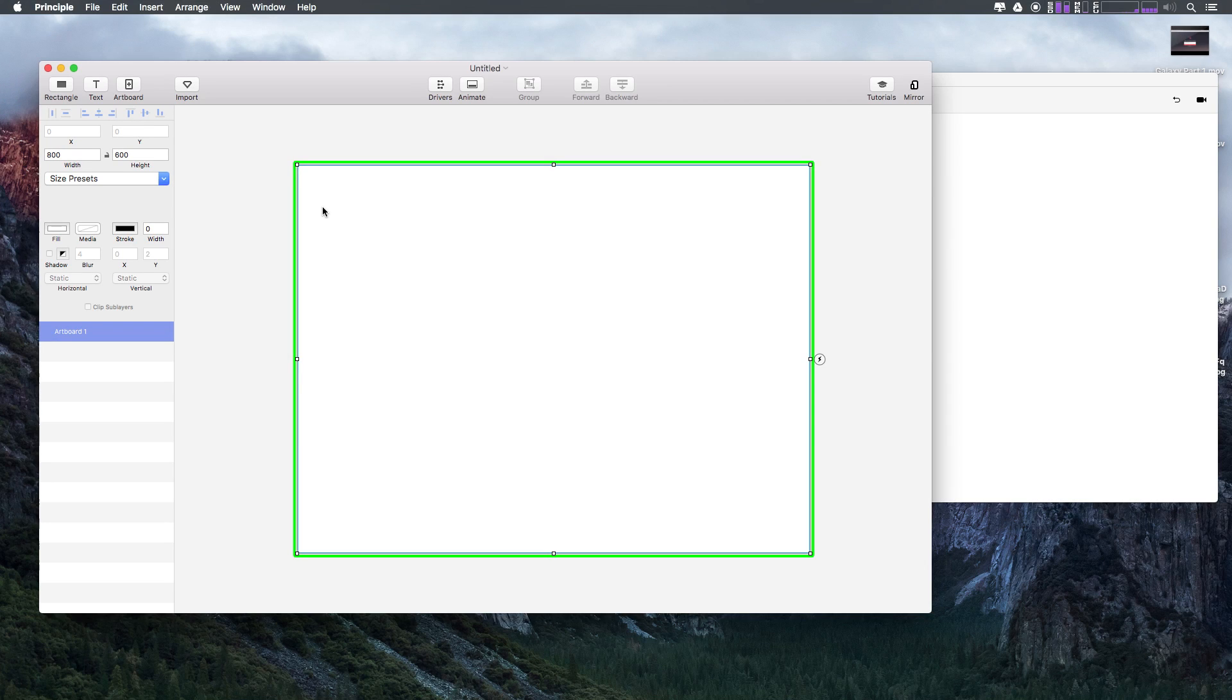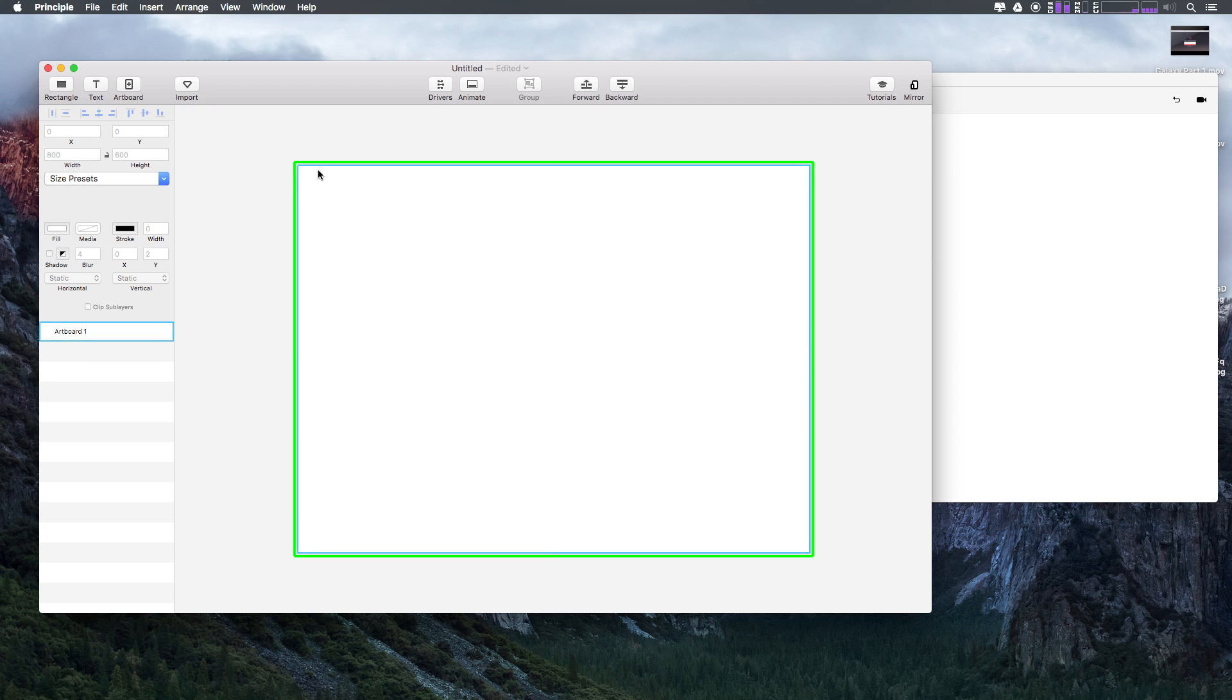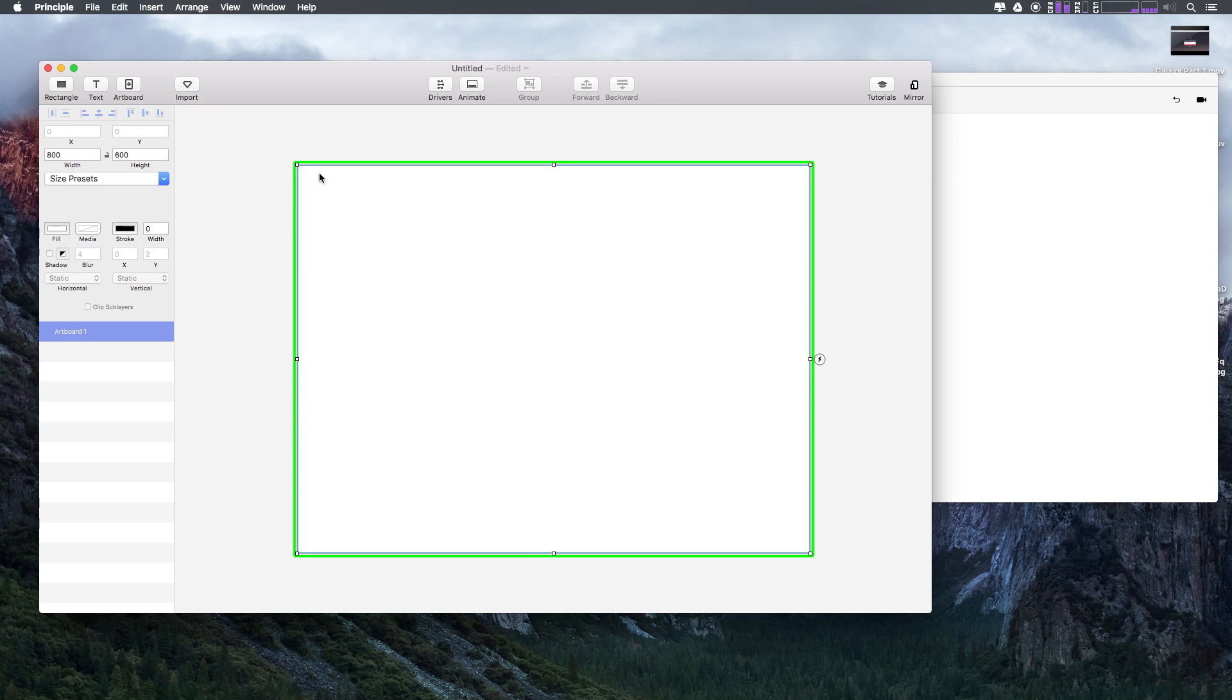Over the next few videos we're going to be going over different features and areas of the Principle interface. I want to go ahead and delete this artboard that we have here, and you'll notice you can't. In Sketch you have this blank area where you can have as many artboards as you want at different sizes, but in Principle all of our work has to be done on an artboard.